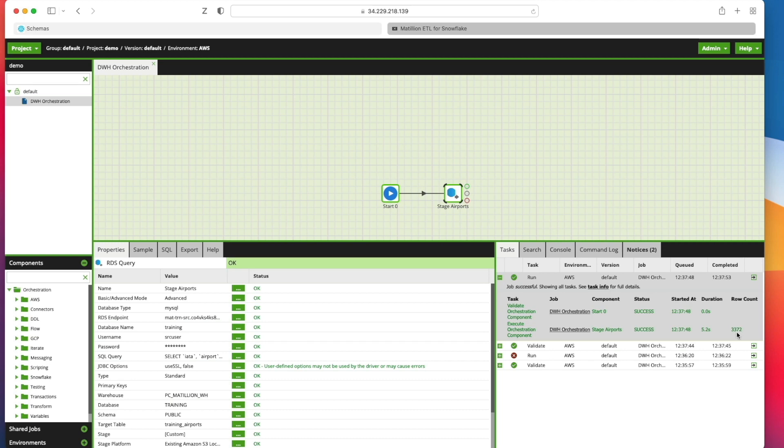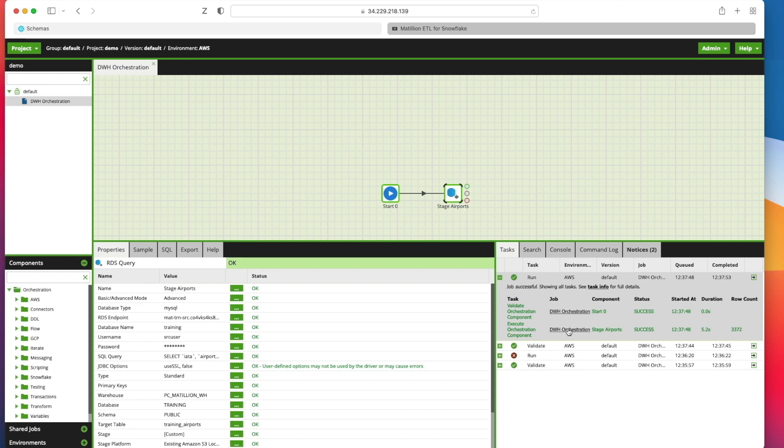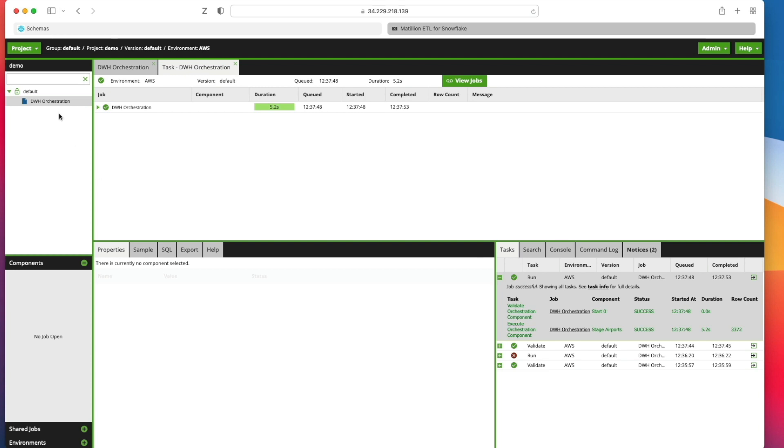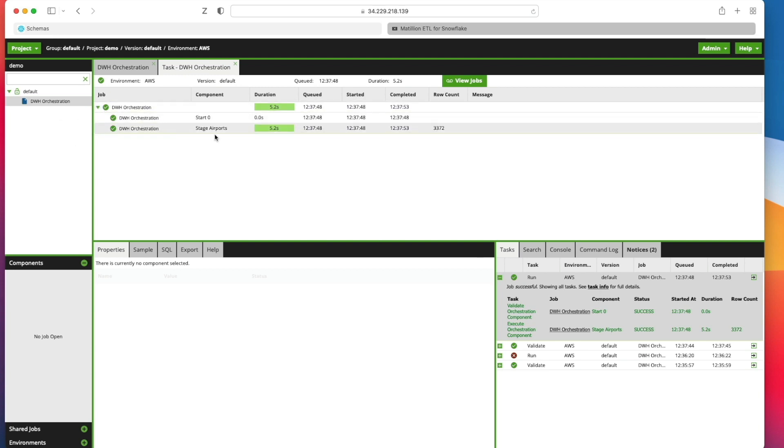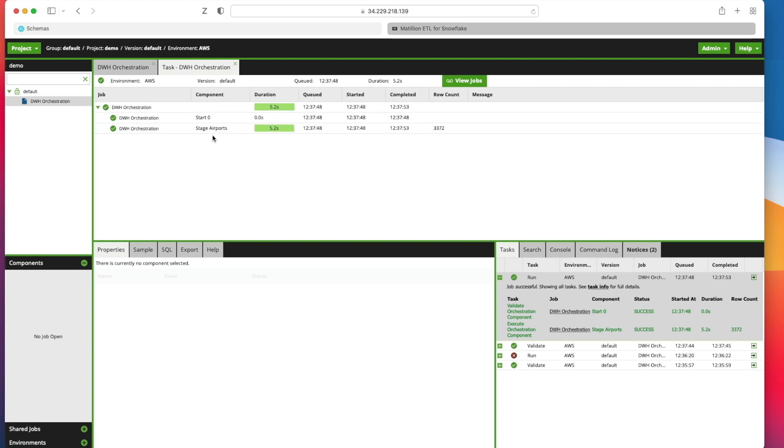You can see now the row count 3,372. If I go into the job and click here, if I click on the see task info, I can actually go into the task itself and see the various stages. And it tells me the start and end time, how long it was queued for, and any row counts associated with that job as well.